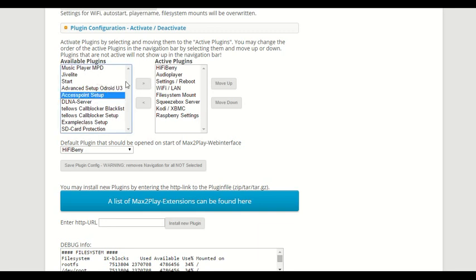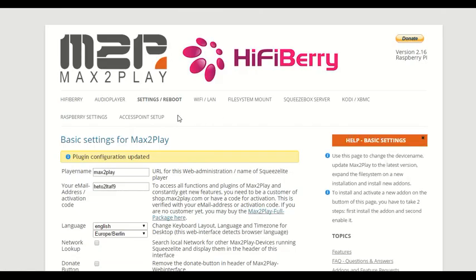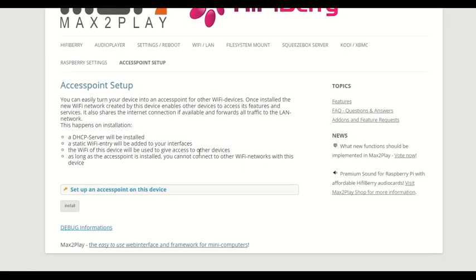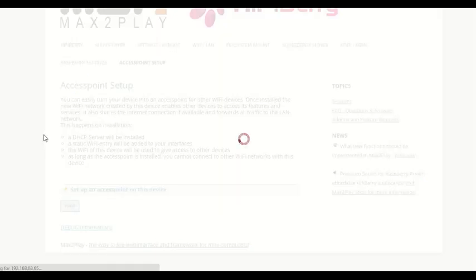The access point setup is right here. We just have to put it into the active plugin section and it will show up in our menu. This is pretty much the easiest extension that we have to date. Once we have the Wi-Fi stick connected to our Raspberry, all we have to do is click install and Max2Play automatically sets up an access point that will install a DHCP server and all the necessary functions to work with control from other devices in the local network.